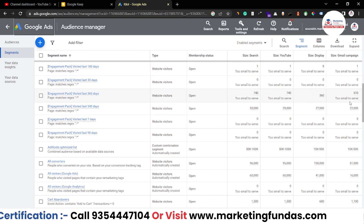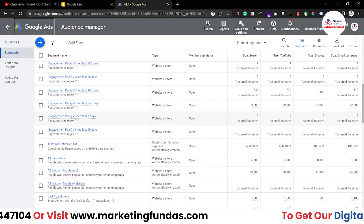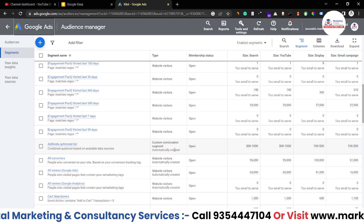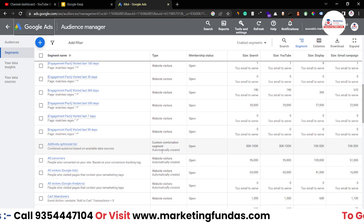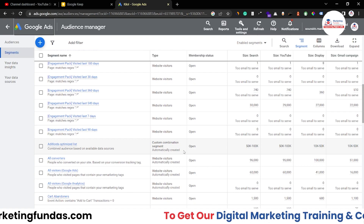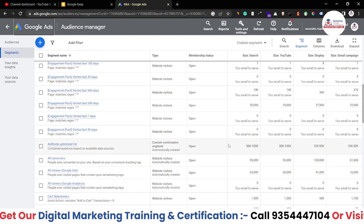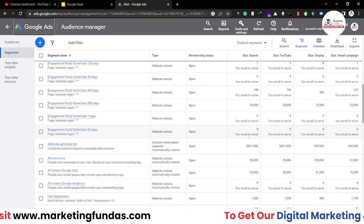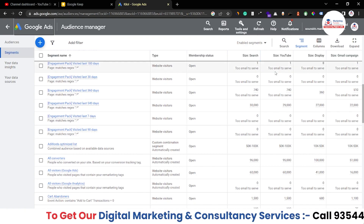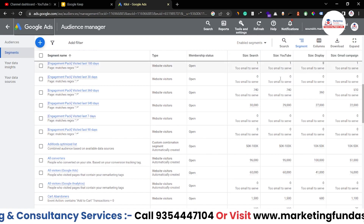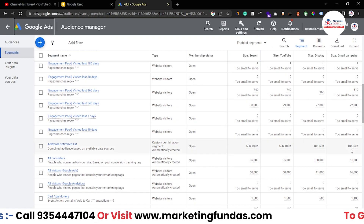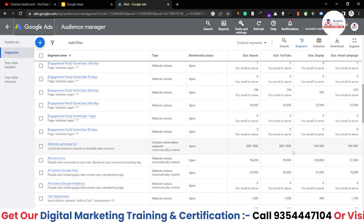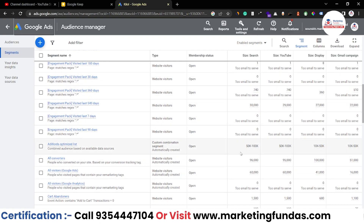If we scroll a little bit down, this one is a custom combination segment, but it is created automatically by Google itself. These are basically cookies which we are gathering through different types of platforms — search, which means Google Search, then YouTube, then Display and Gmail campaigns. So these are the platforms from which we are gathering audience cookie data in the form of this Audience Manager.